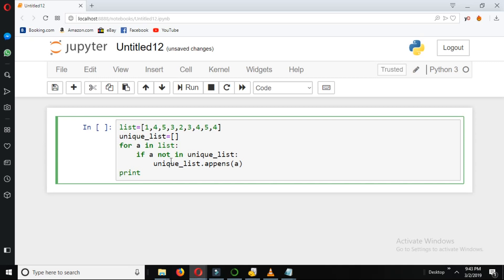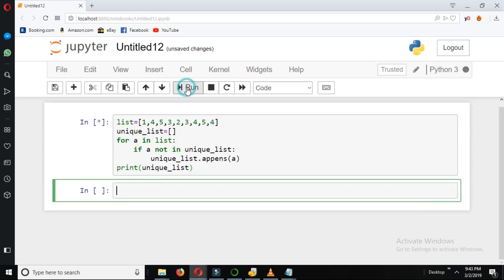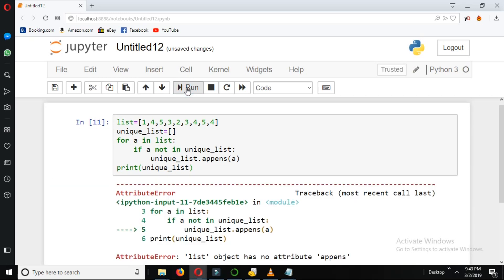Now we print the unique_list. Okay, that's done. Now let's check it. It's giving an error. Let's see where's the error. I think line 5, okay there's a spelling mistake here.